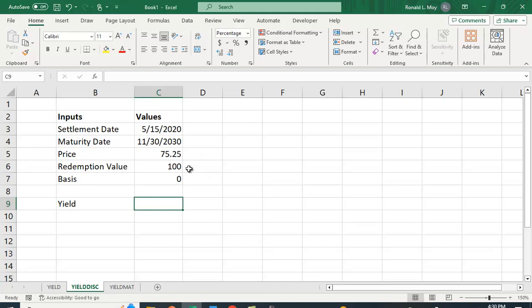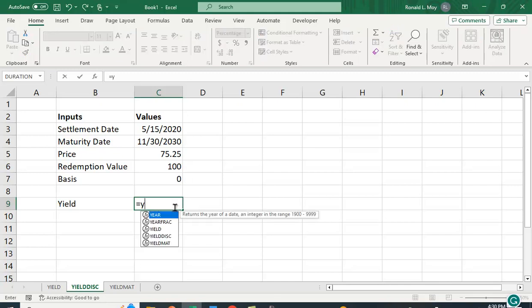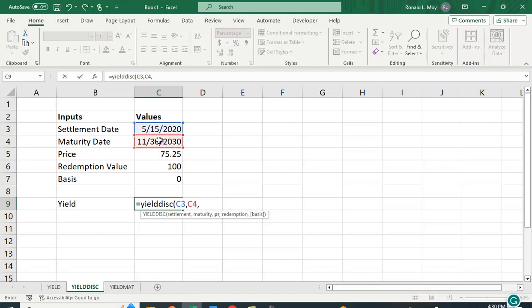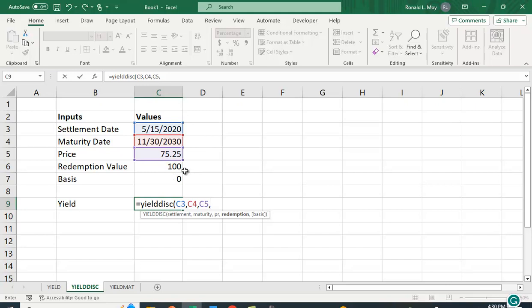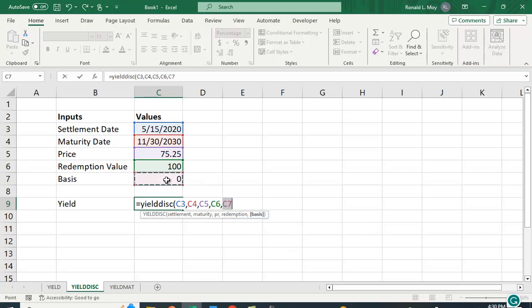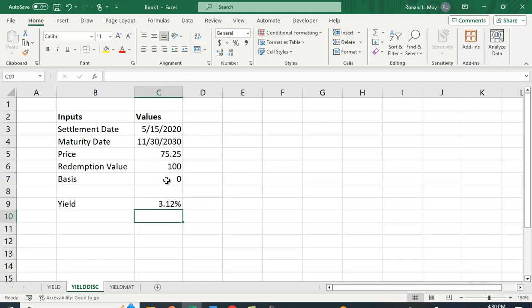You have settlement date—the date you take possession of it—the maturity date, the price you paid, the redemption value, and the basis. So again, the function is YIELDDISC. We'll put in these values: the settlement date, the maturity date, the price you paid for it—remember you pay a price well below that redemption value and then all your interest is the difference between the redemption value and the price you paid—and then basis is what we discussed just a moment ago.